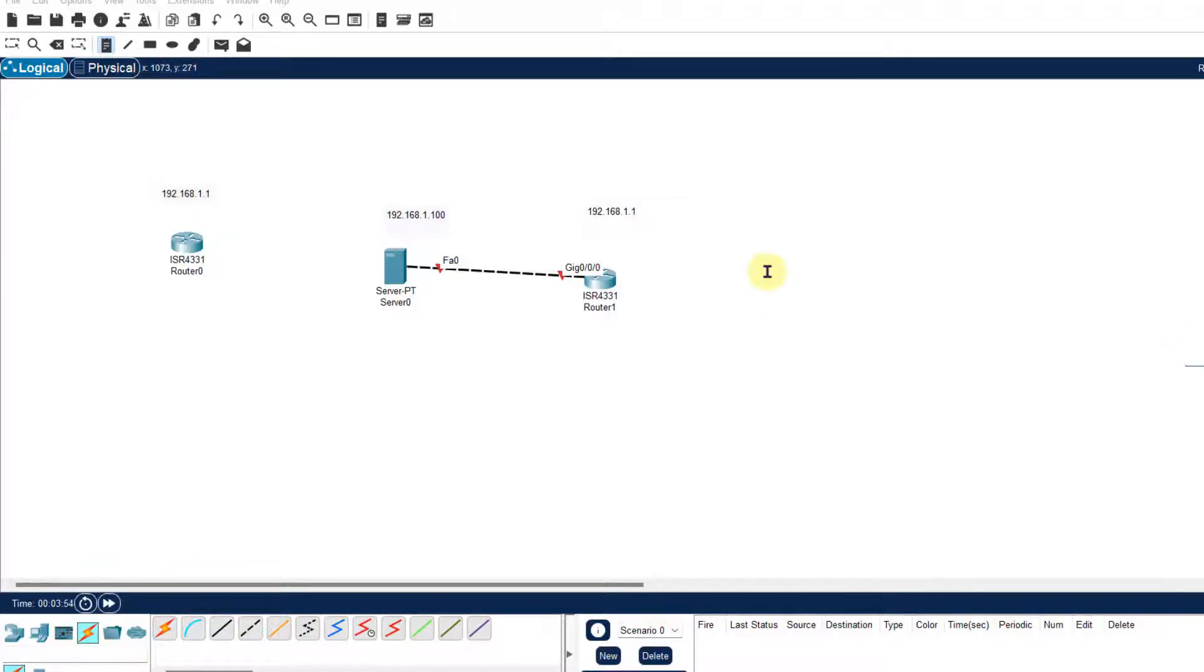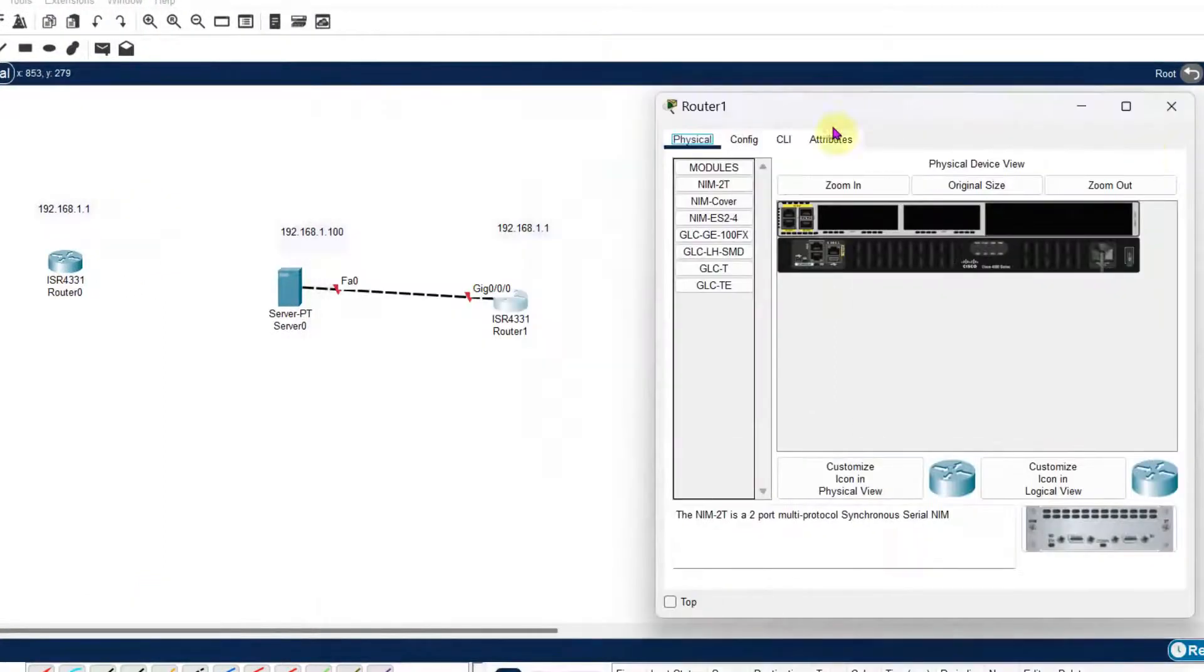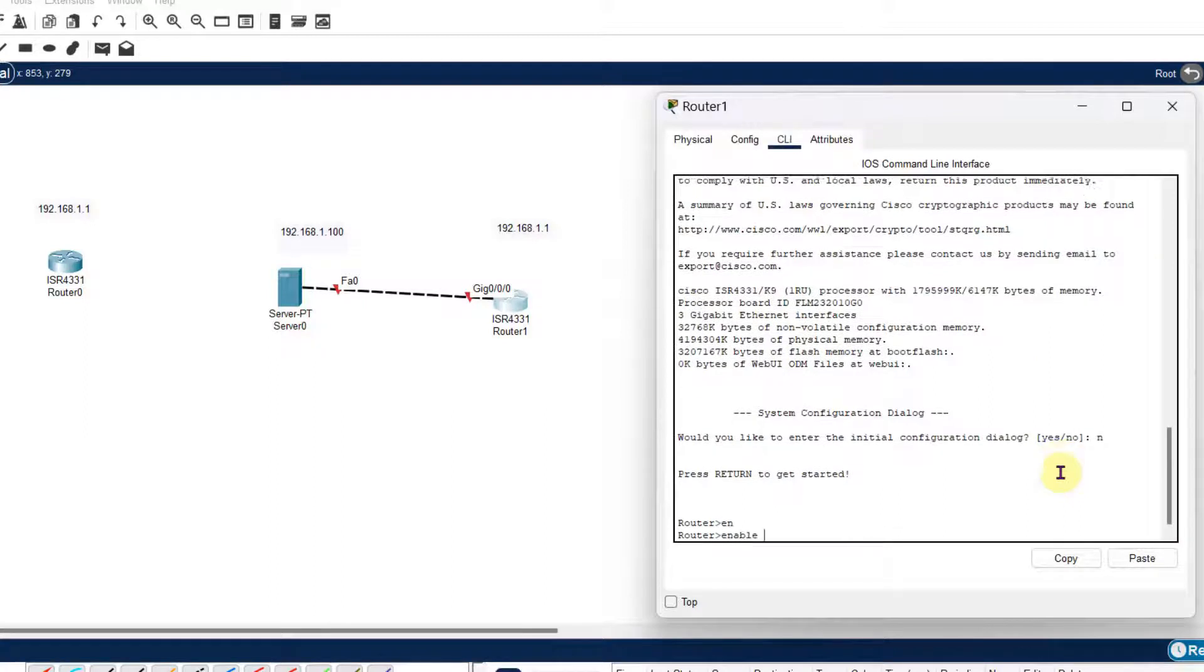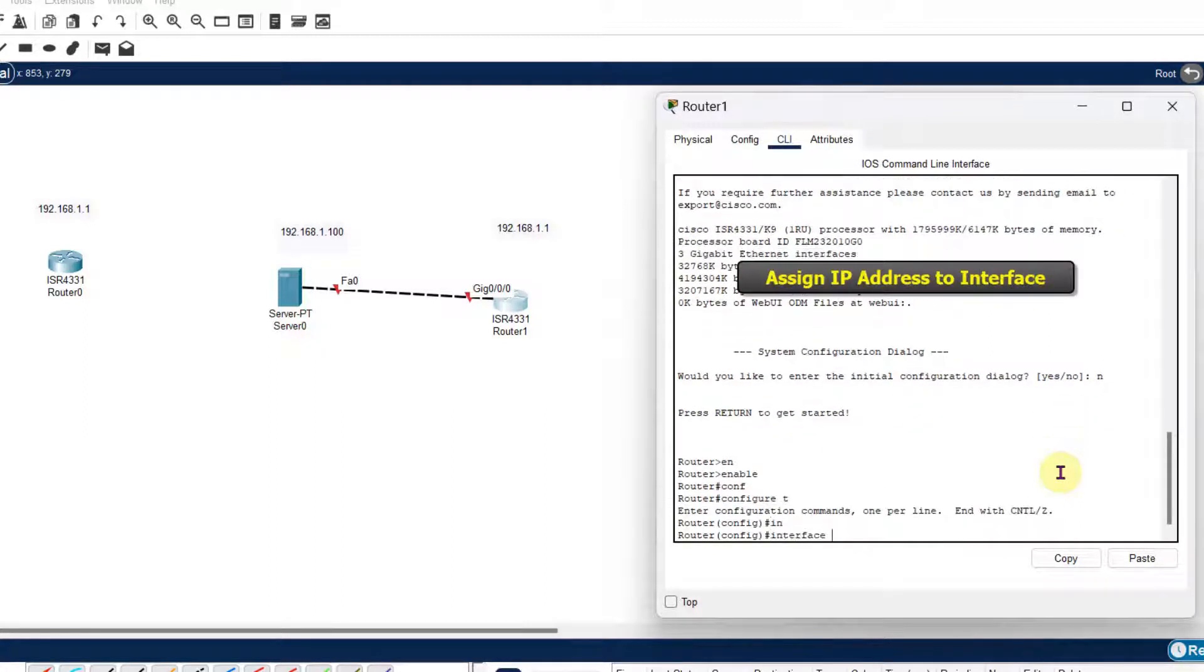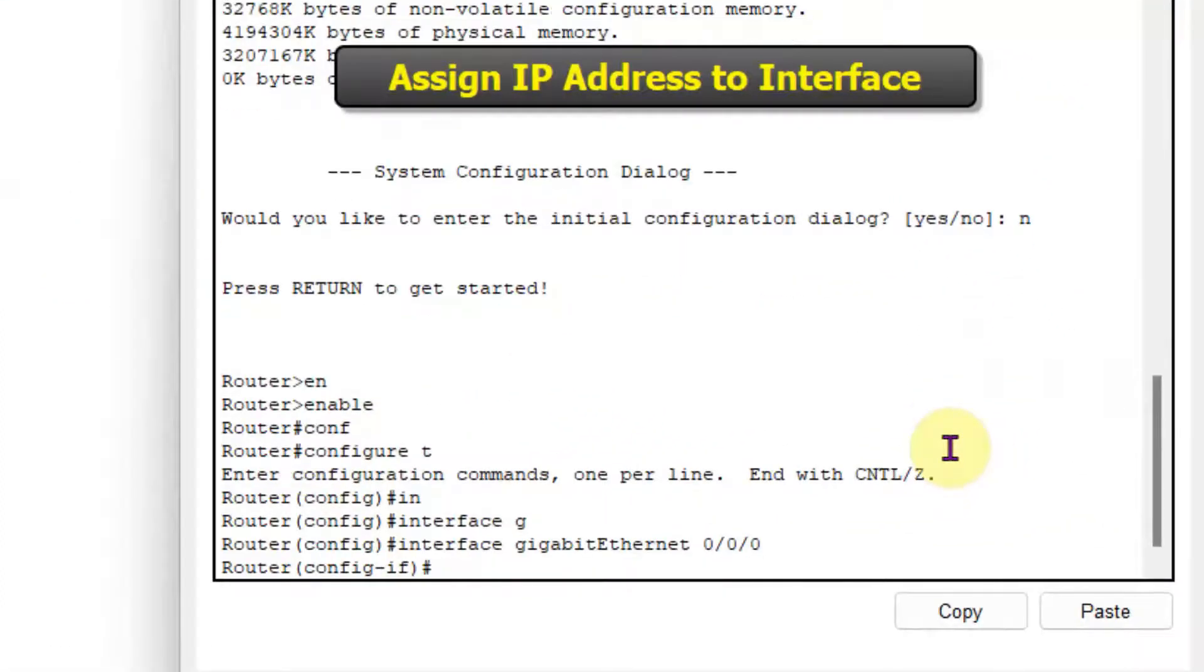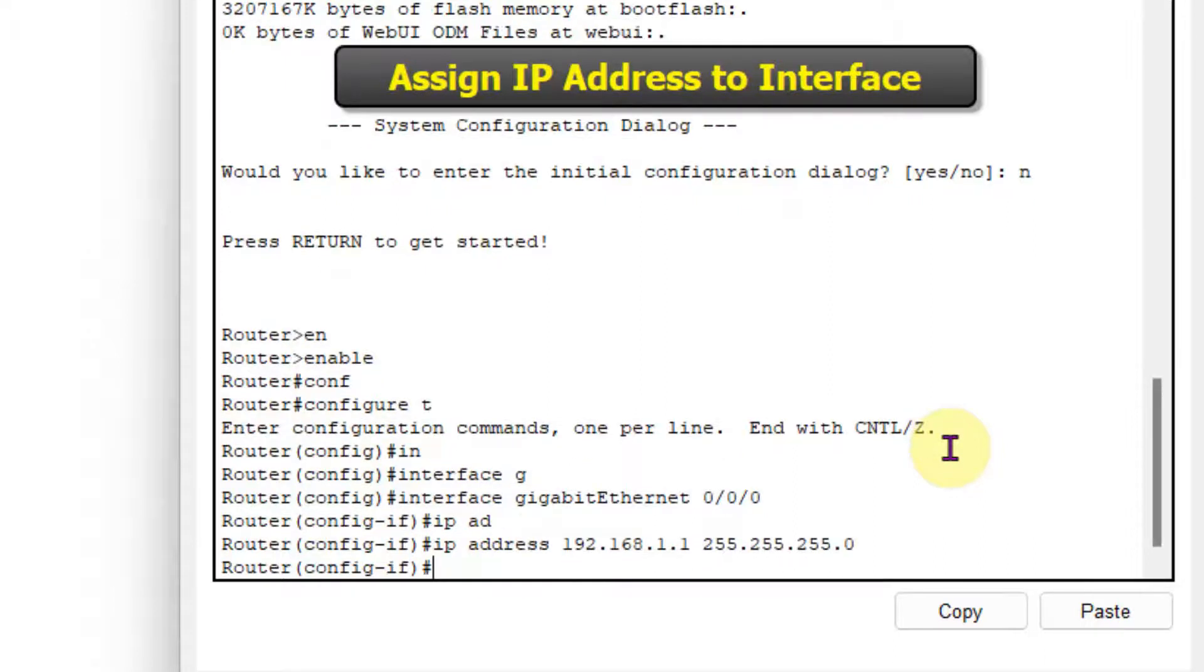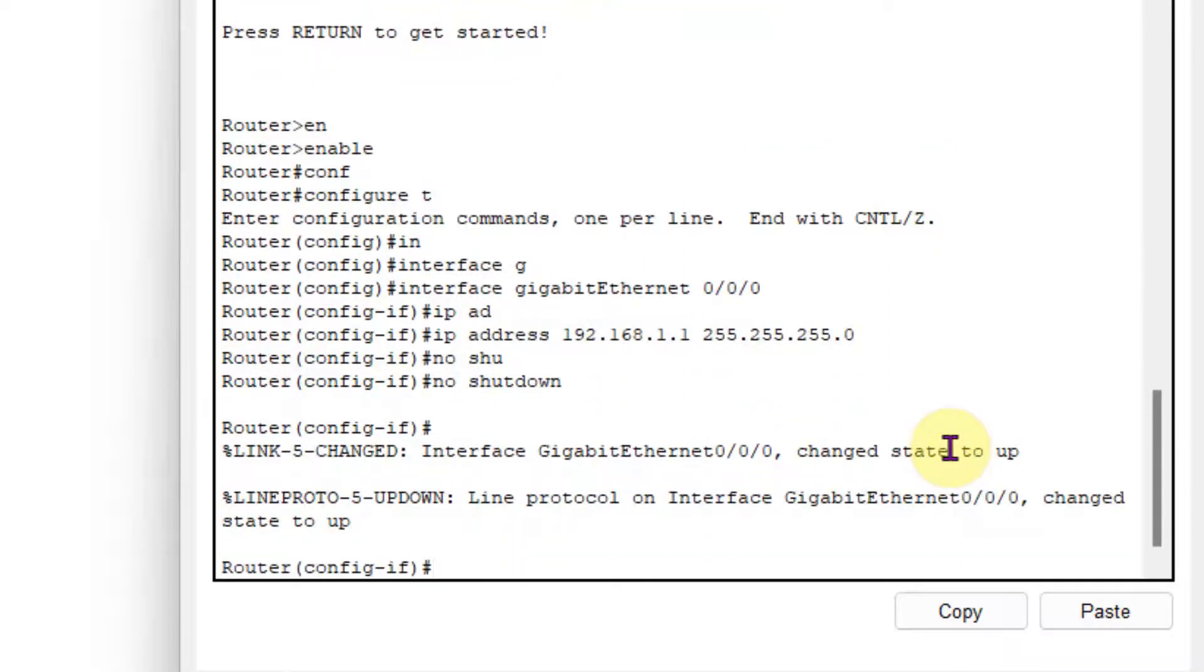So again I will give the IP address 192.168.1.1 which is same as the old router or regular router. So again I will write the same command: enable, config terminal, interface Gigabit Ethernet 0/0/0, then IP address 192.168.1.1, then subnet mask 255.255.255.0, and then no shutdown. So here you can see that router name is router.